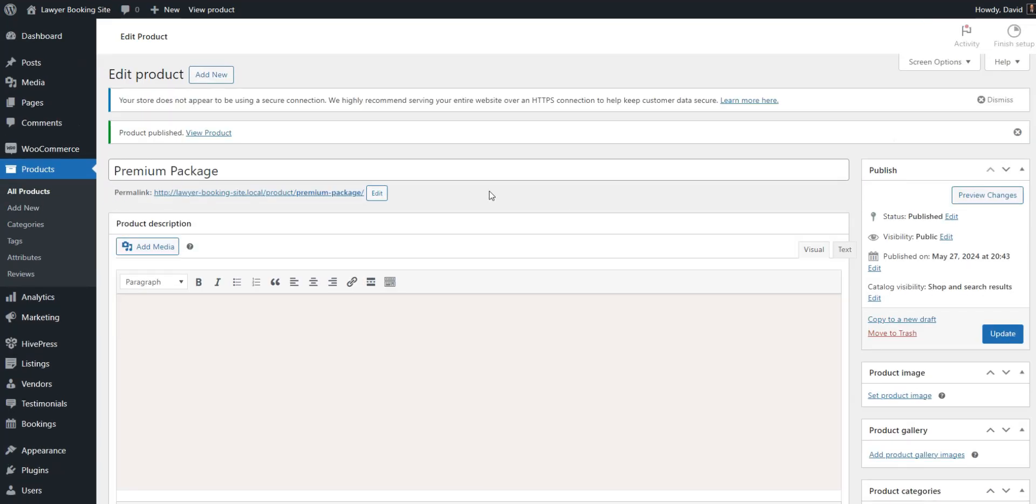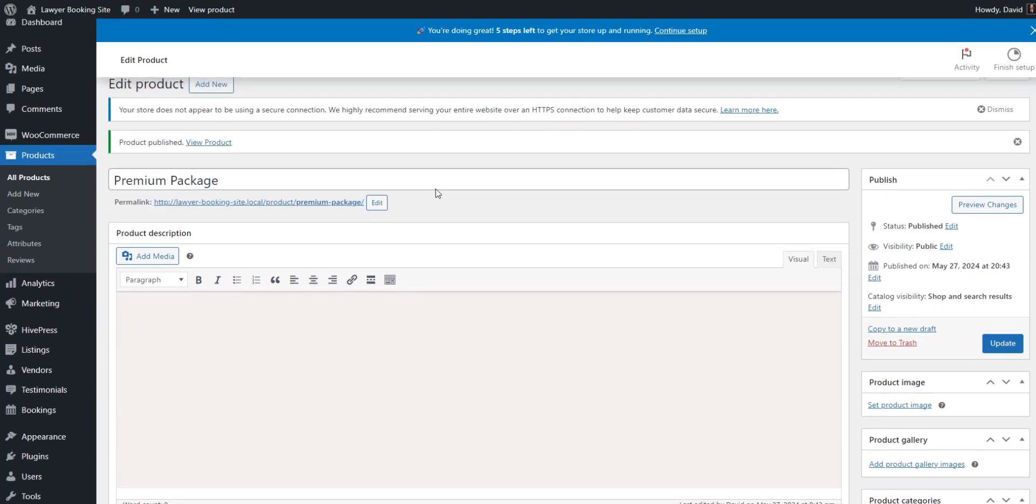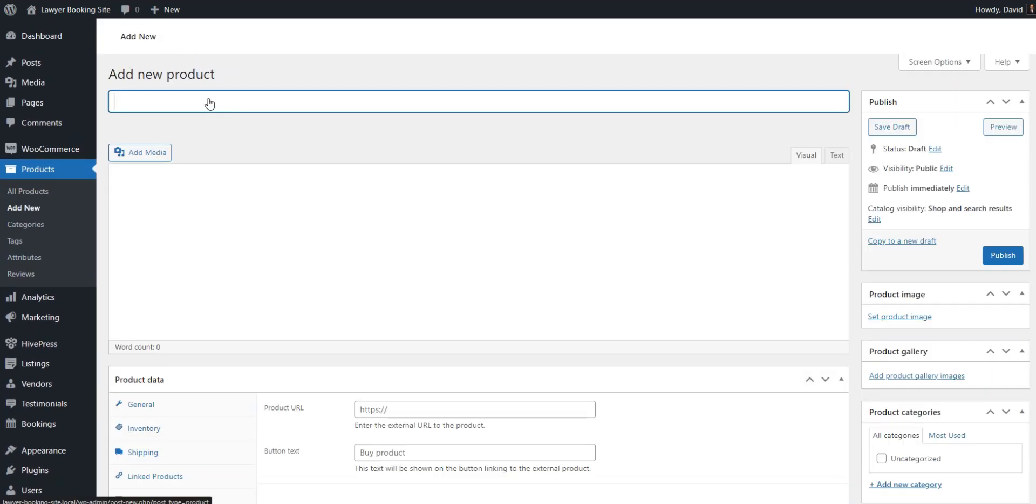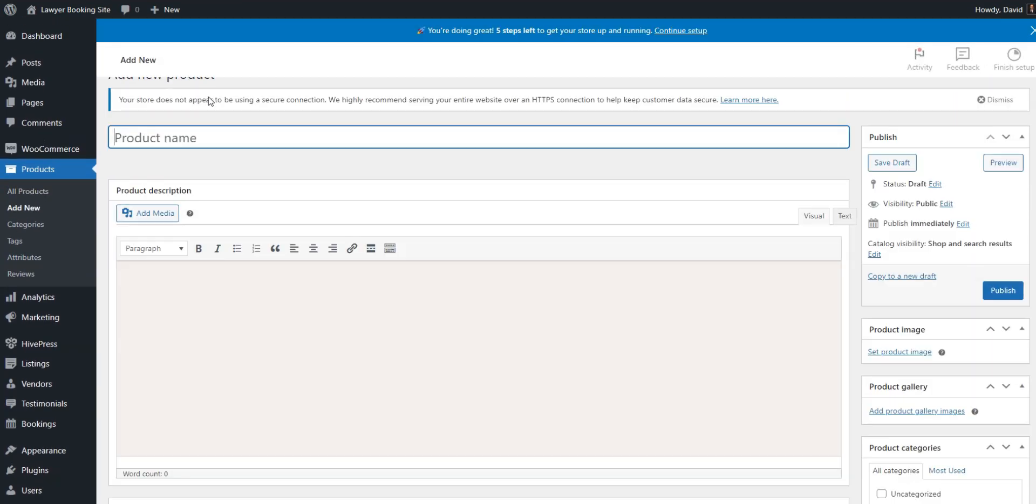Now you need to repeat the same steps to add another product that will be used to charge users for featuring their listings.